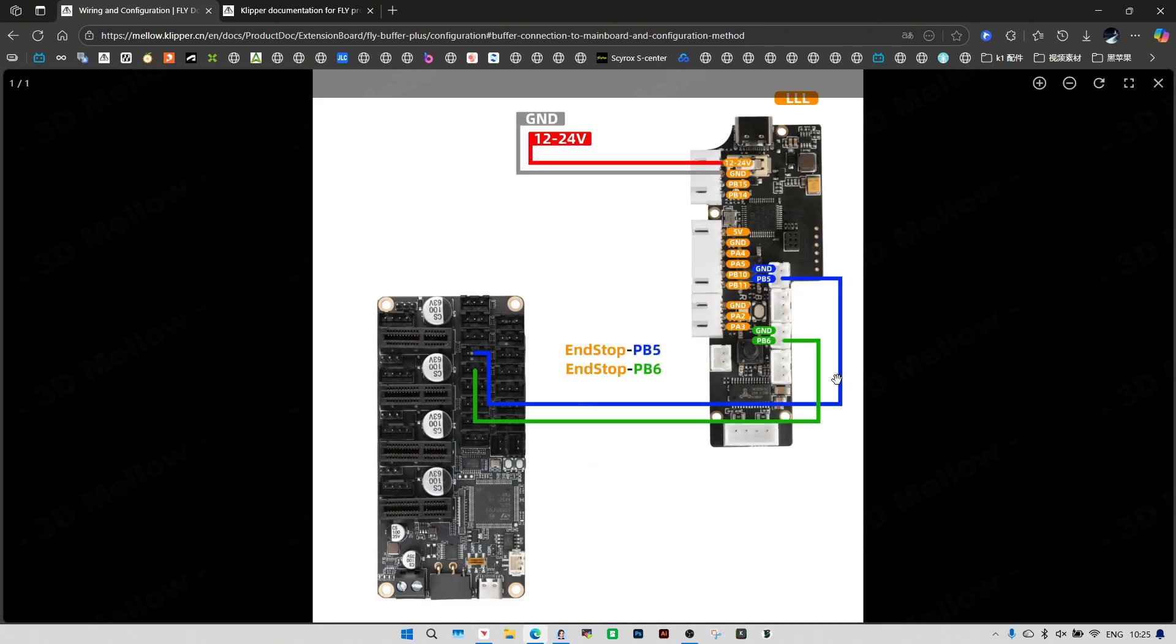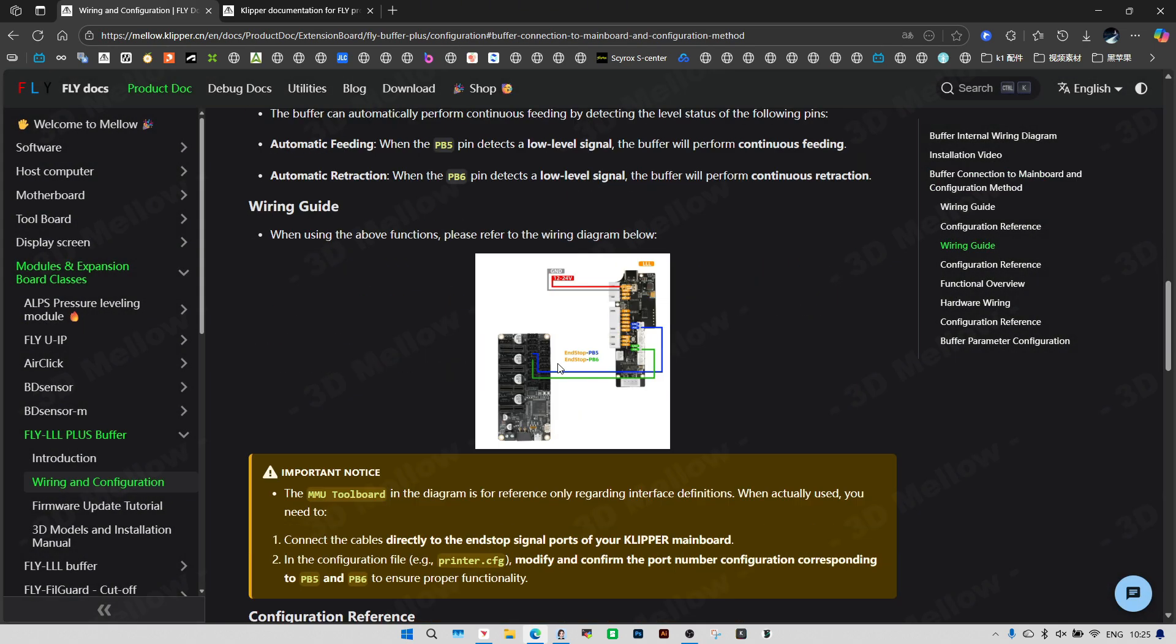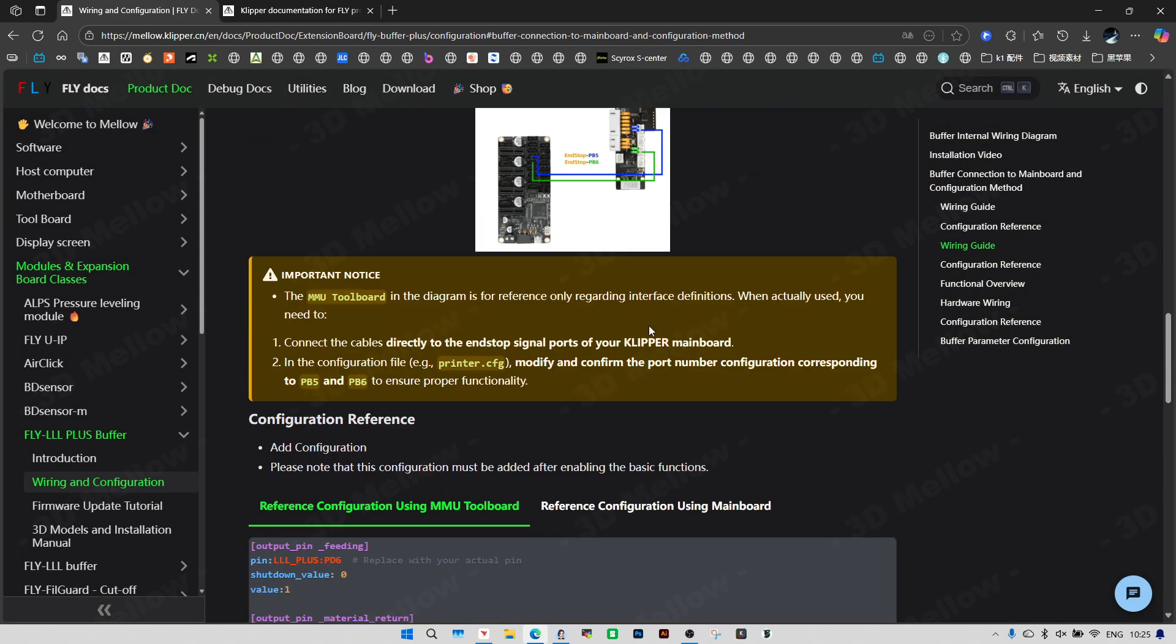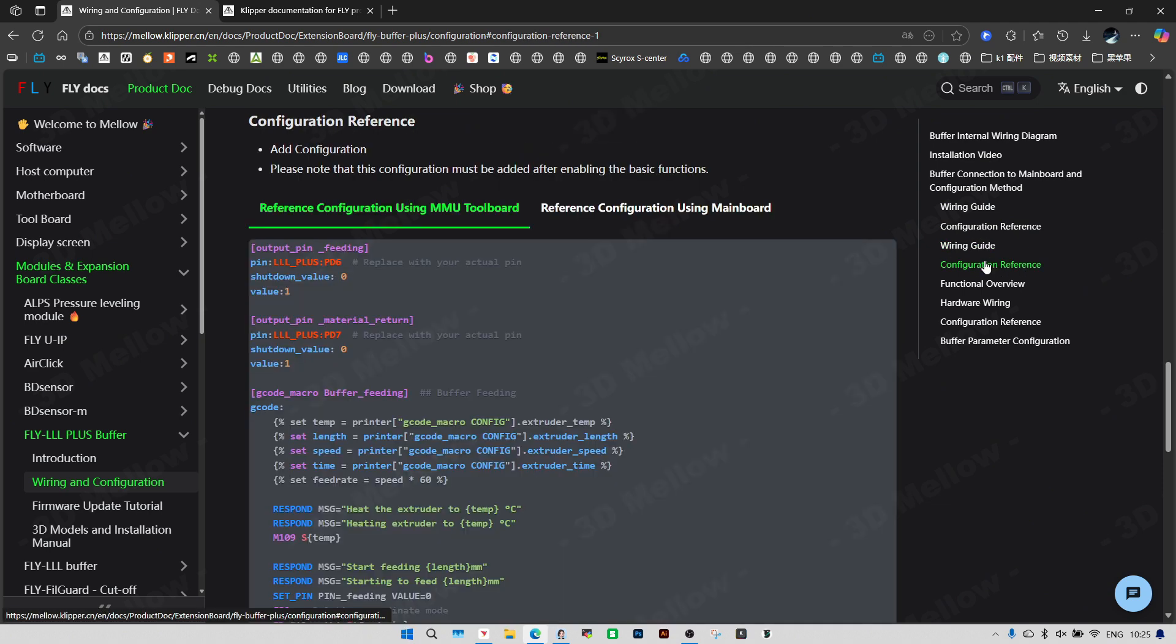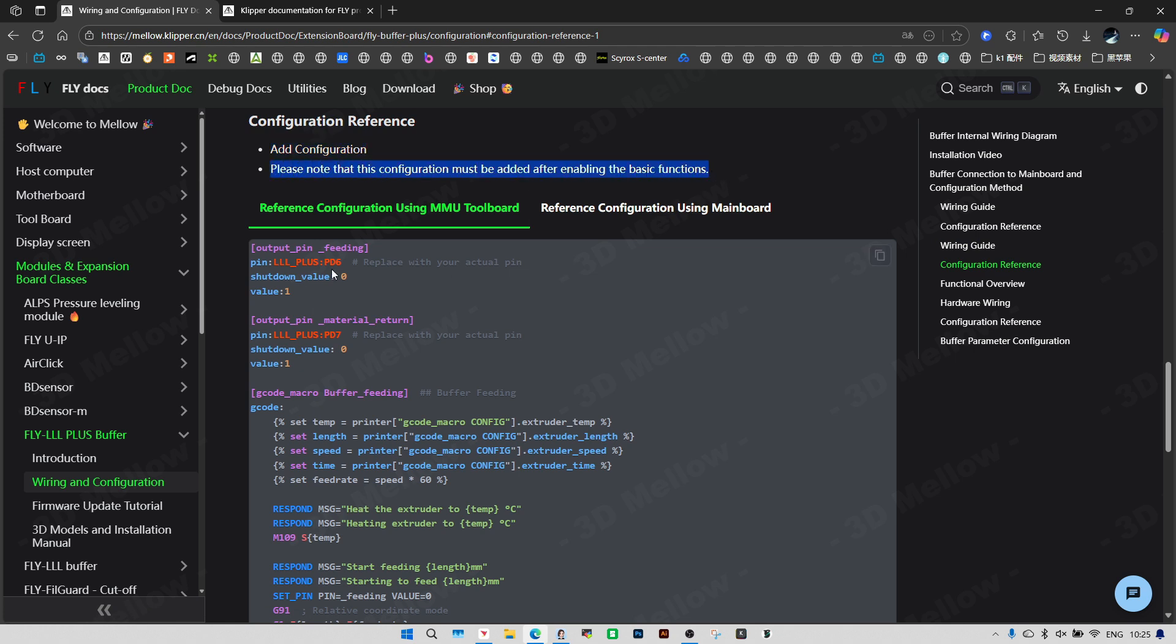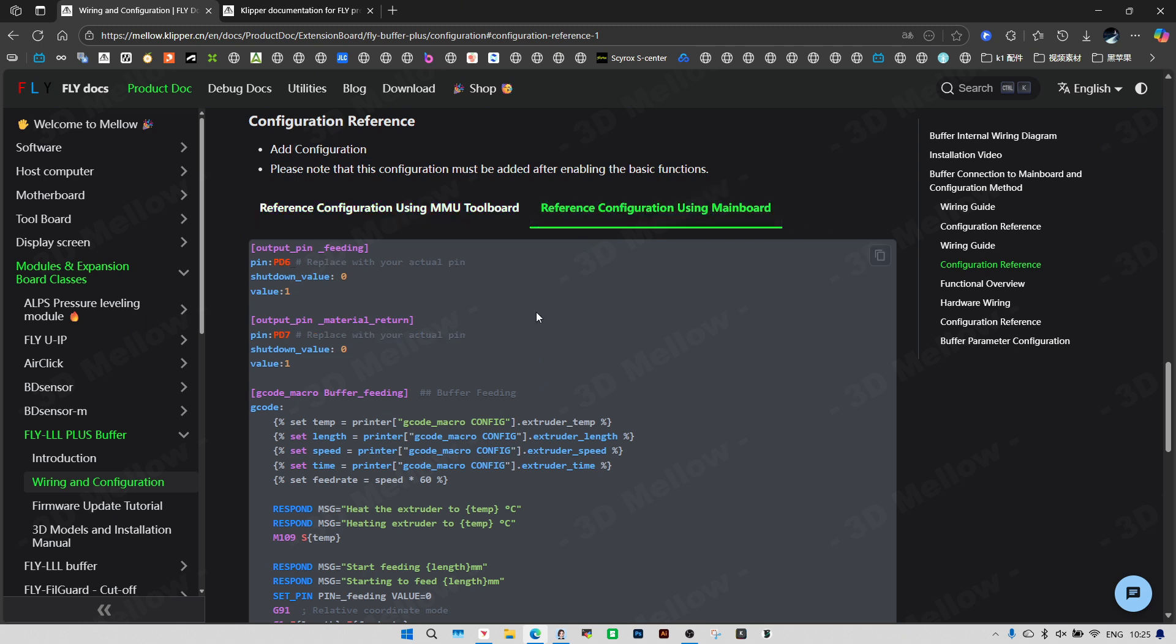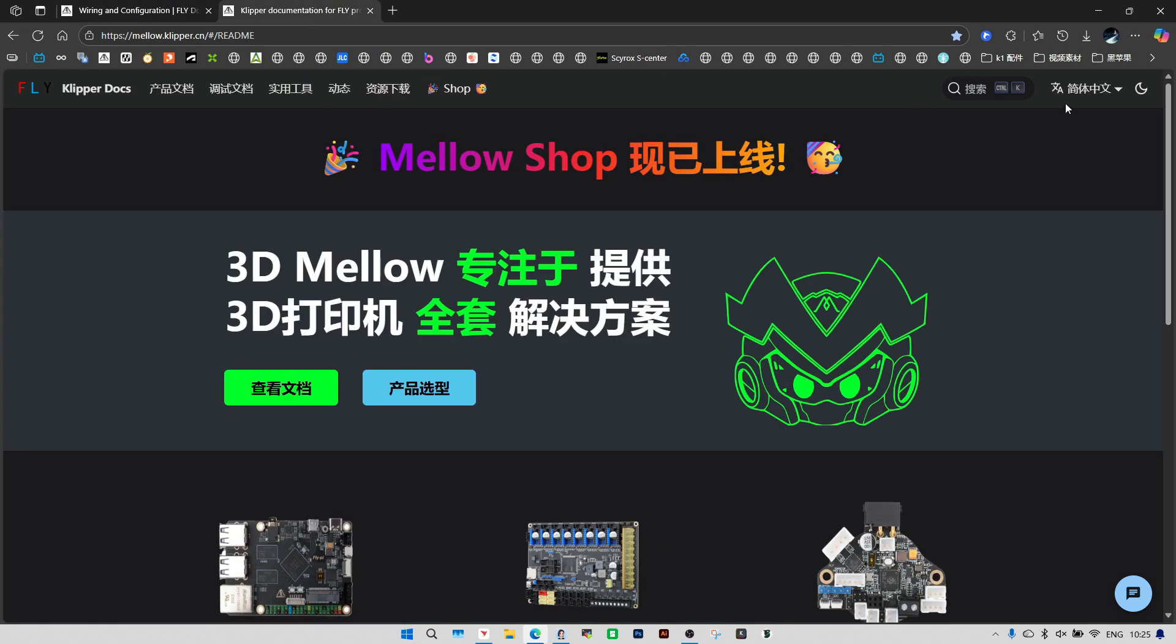Next is wiring guide. Let's grab a reference config, and you'll need to set up the basic sensor functionality first. Then you can add the advanced config below. You'll see two config options here: one for the tool board and one for the main board. Since we're connecting the buffer directly to the main controller, the MCU board, just go with the main board version.